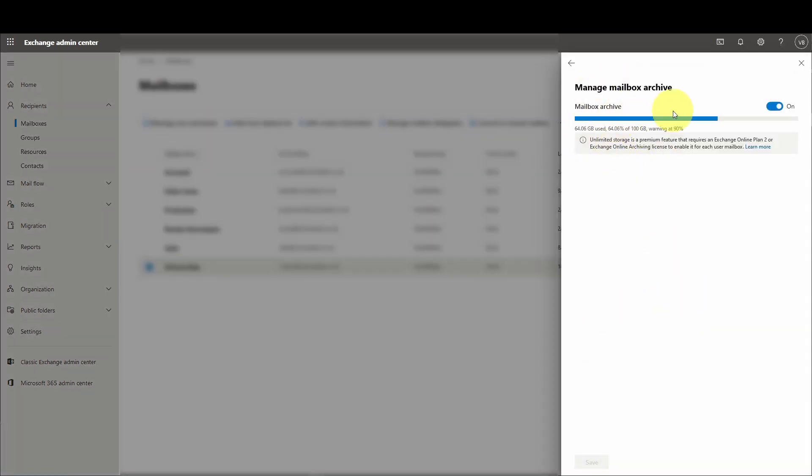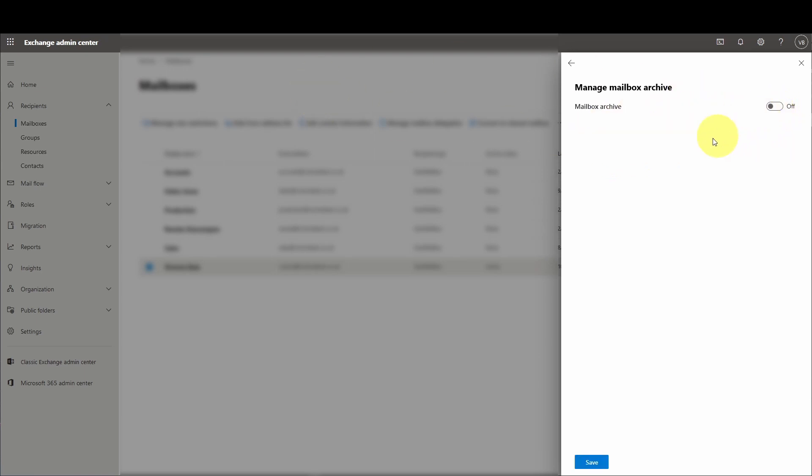This is the in-place archive setting. This is the new version of the settings menu for this. All we have to do is disable Mailbox Archive and click Save, and this is going to remove the in-place archive. Now I'm going to press Save.